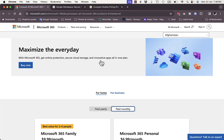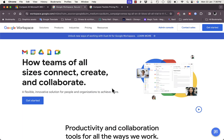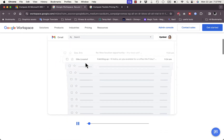Another thing to consider is collaboration. If you collaborate a lot with your team, the collaboration and sharing options in Google Workspace are much better. You can assign other people to your Google Docs or Google Sheets — sharing a document and assigning someone to edit it is much easier than on Microsoft. So if flexibility of collaboration with your team members is a must, the advantage goes to Google Workspace.